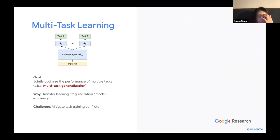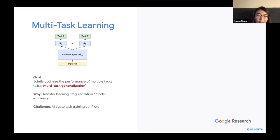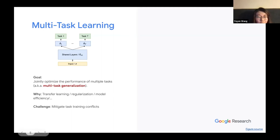As a brief recap, the goal of multitask learning is to jointly optimize the performance of multiple tasks, i.e., optimize multitask generalization. The motivation includes helping harder tasks or tasks with limited training examples through transfer learning effects, introducing a regularization effect via compact modeling, and providing a more efficient model for training and serving multiple quantities in large online systems. At the same time, multitask learning comes with the challenge of task training conflicts.